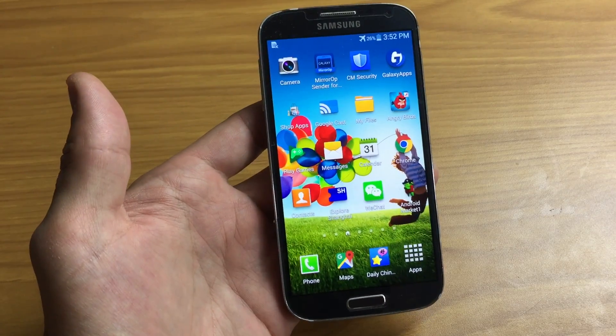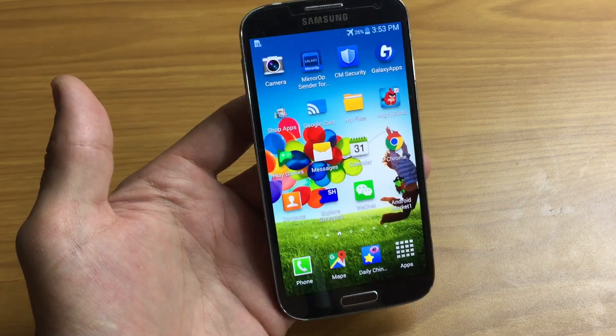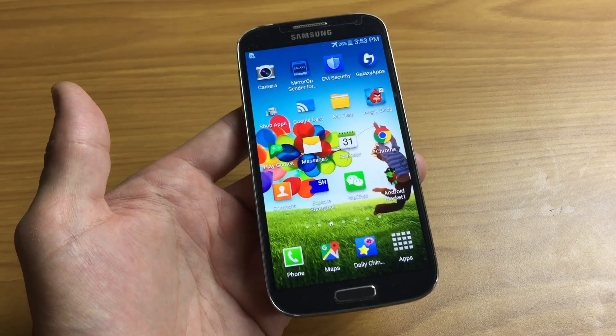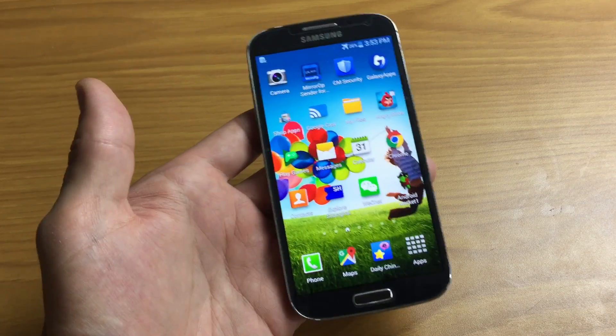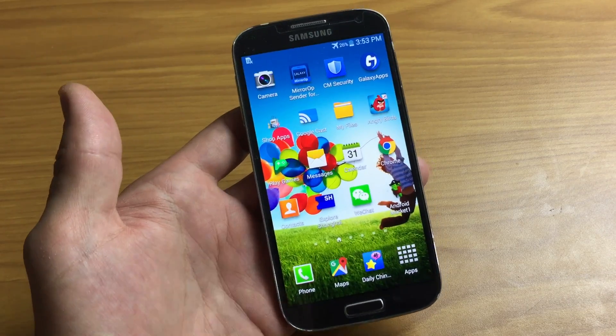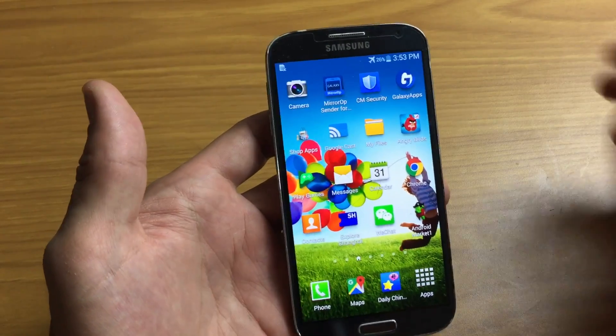Hey, how's everybody doing today? So I have a Samsung Galaxy S4 here and I'm going to show you how to add multiple keyboard languages. Very simple.